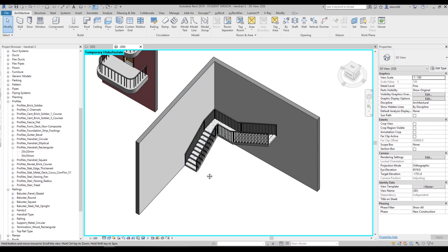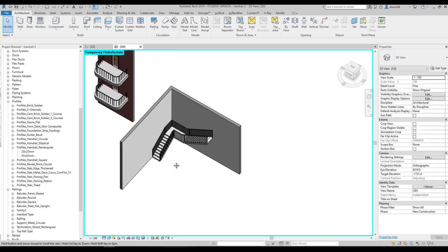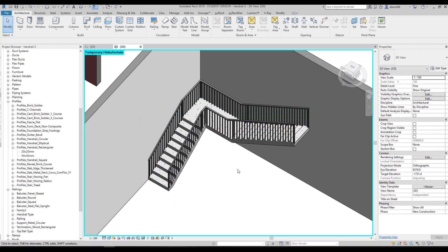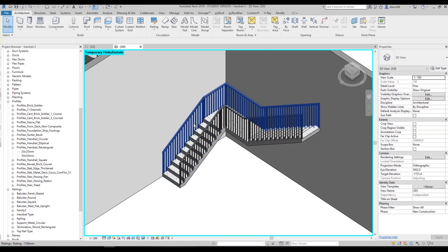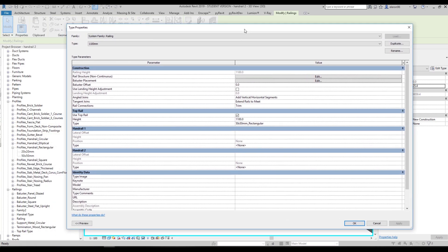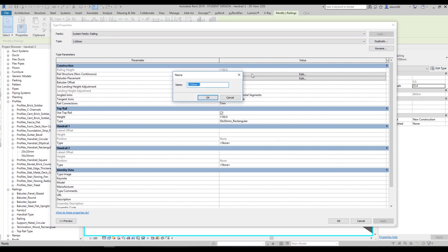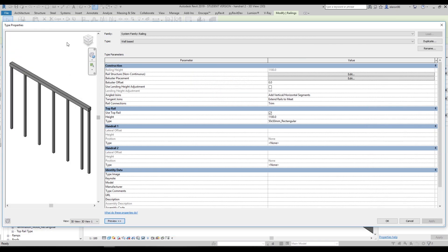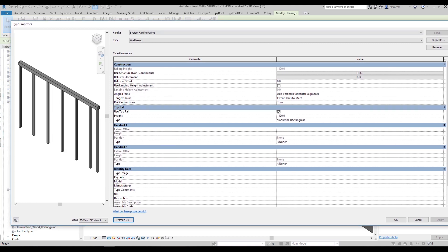I already have a stair here and we will now create railings. Let's change these railings — select it and go to Edit Type. Don't forget you should first change the name. Let's duplicate it and call it 'Wall Based' — so it means wall-based handrail. Let's go inside to the Edit Type now.